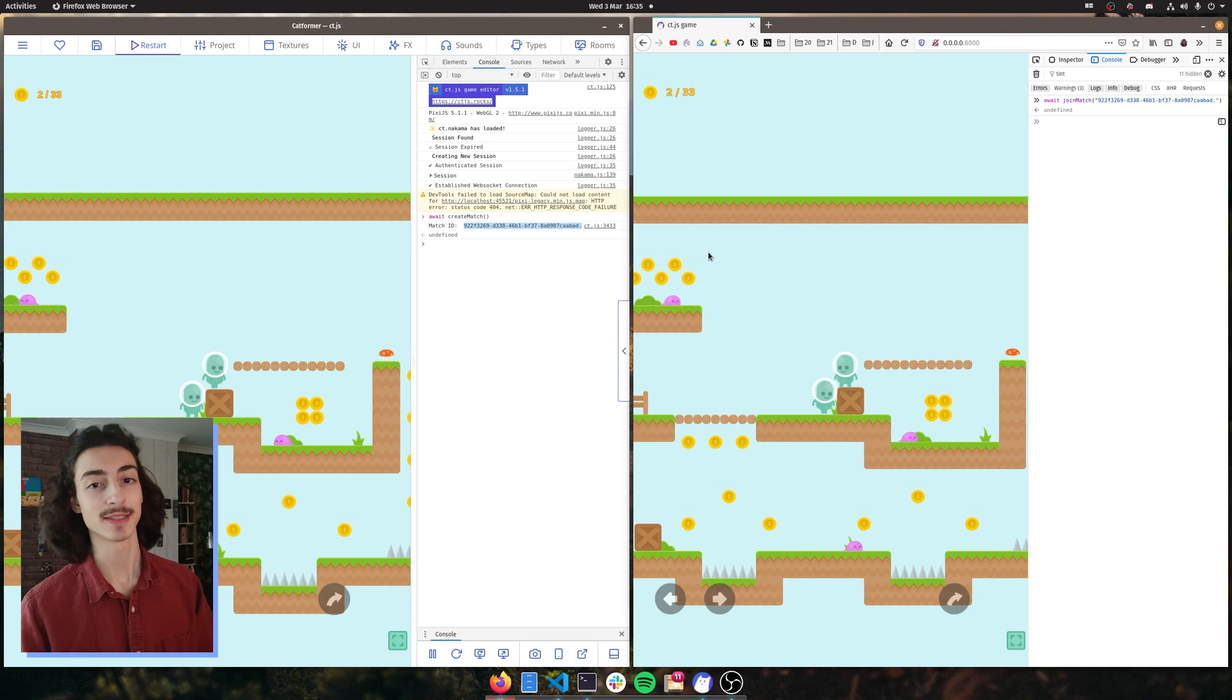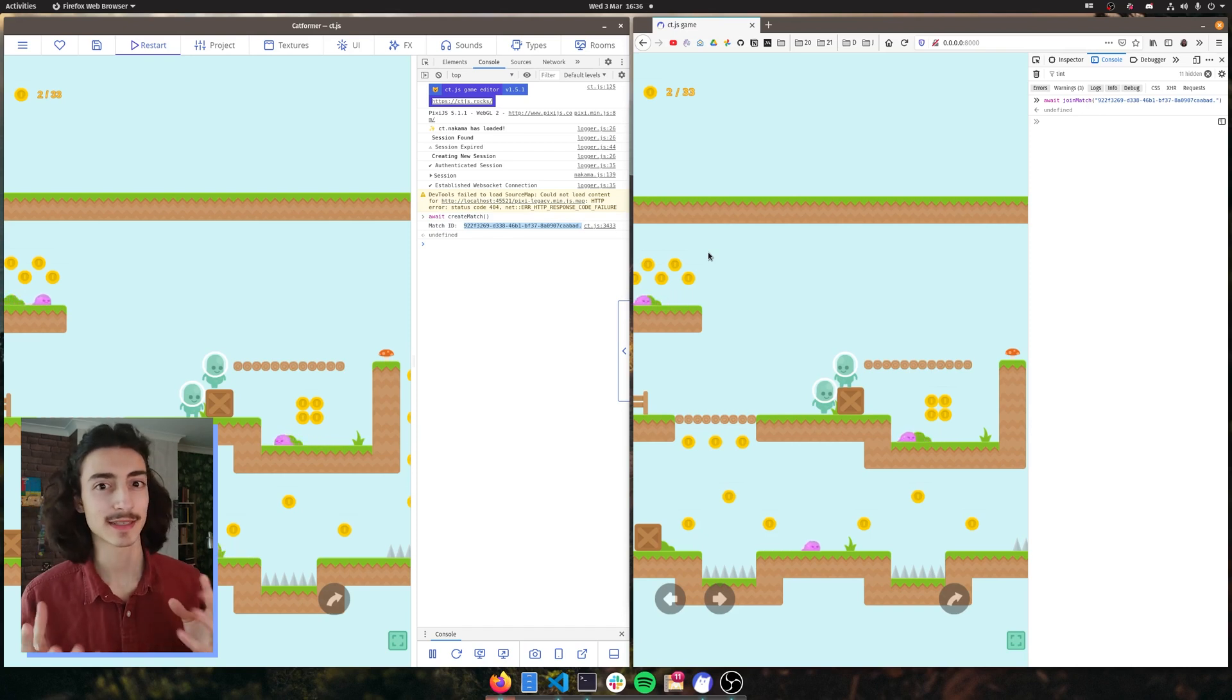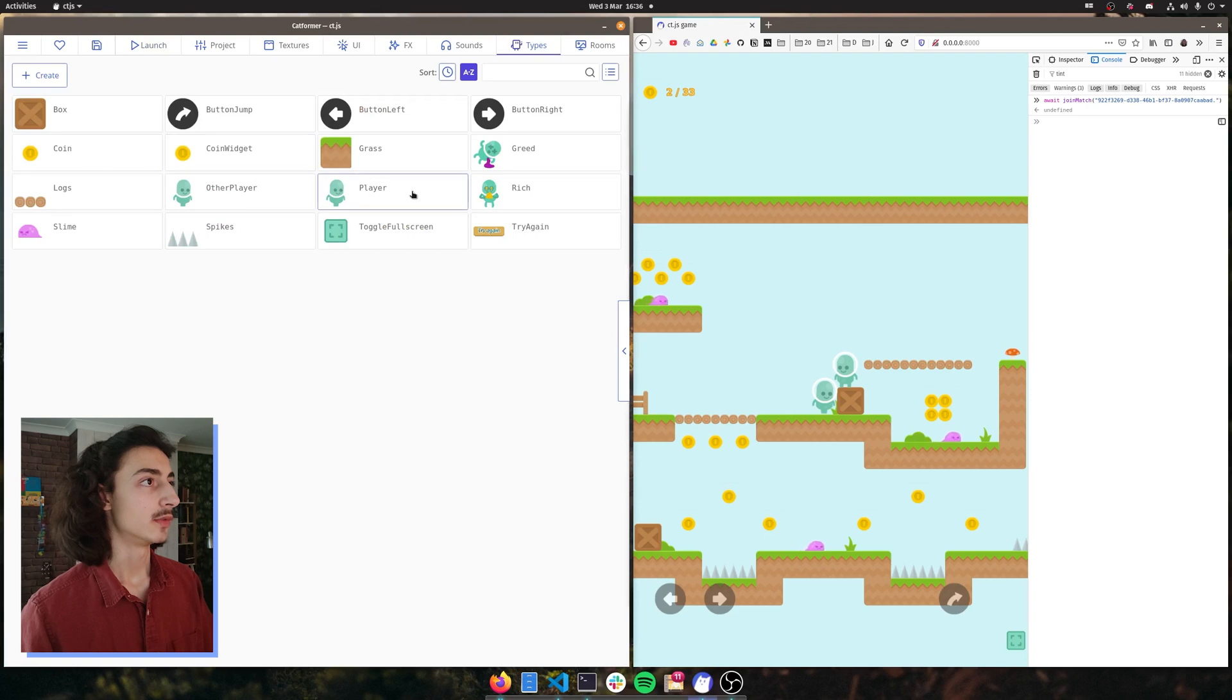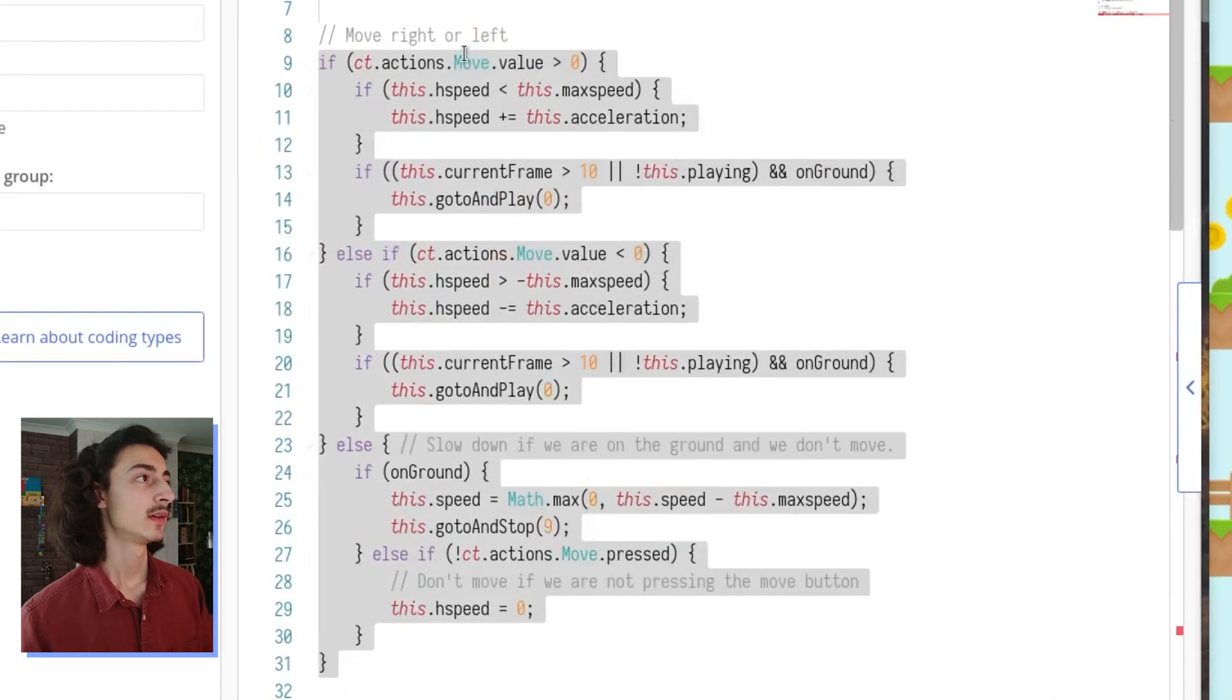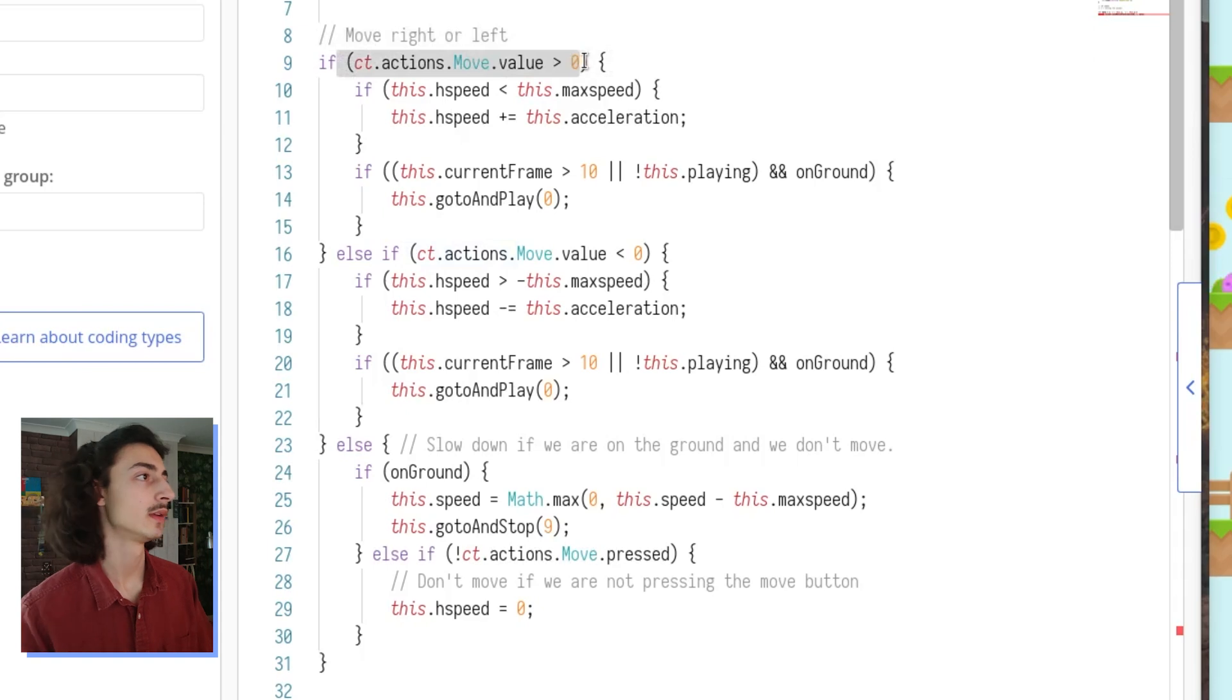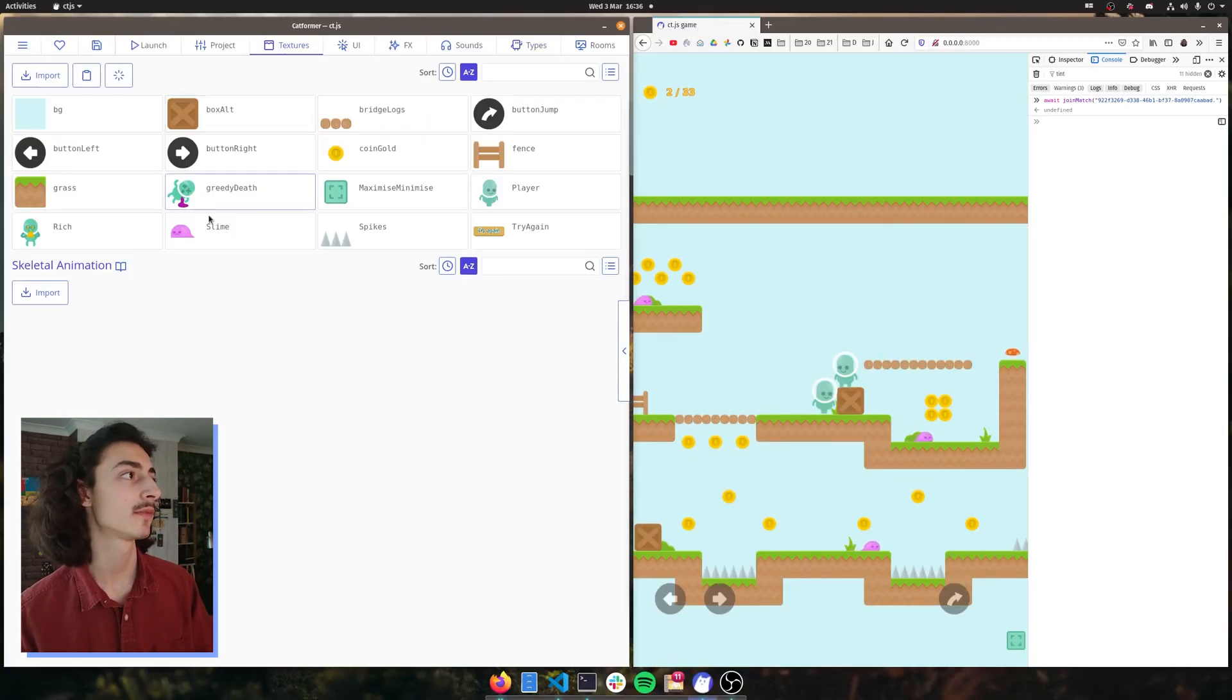But now we have the animation. The animation is gonna be quite similar in terms of how we're gonna fix it but requires a couple more steps on how to actually get it working. Let's first check out how the animation gets played on the player type. So let's go back to our types, let's go to player and we get on step and we get to see here that it calculates every single time I'm pressing my left arrow key or the right arrow key.